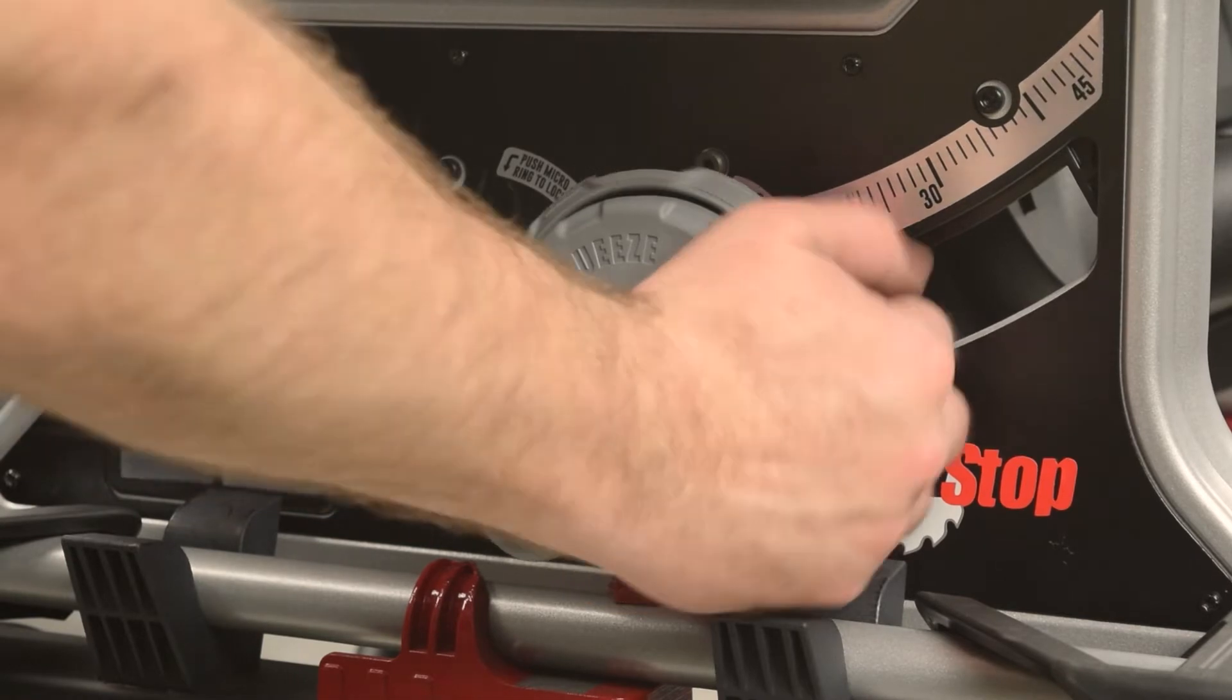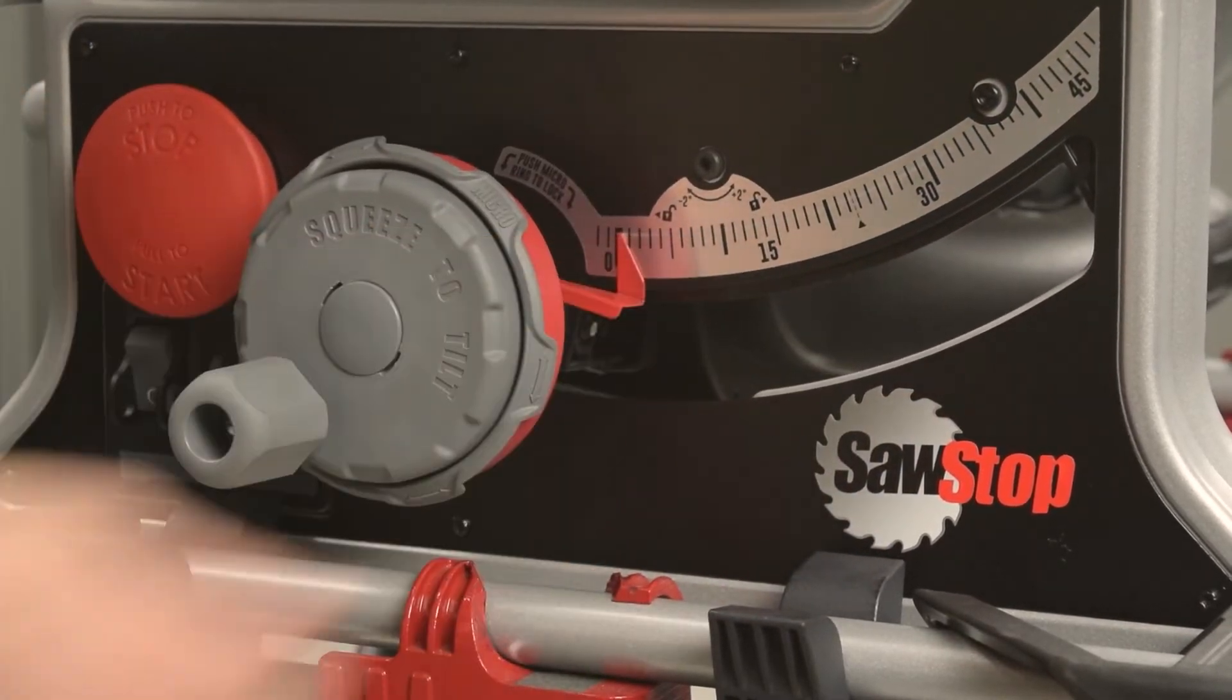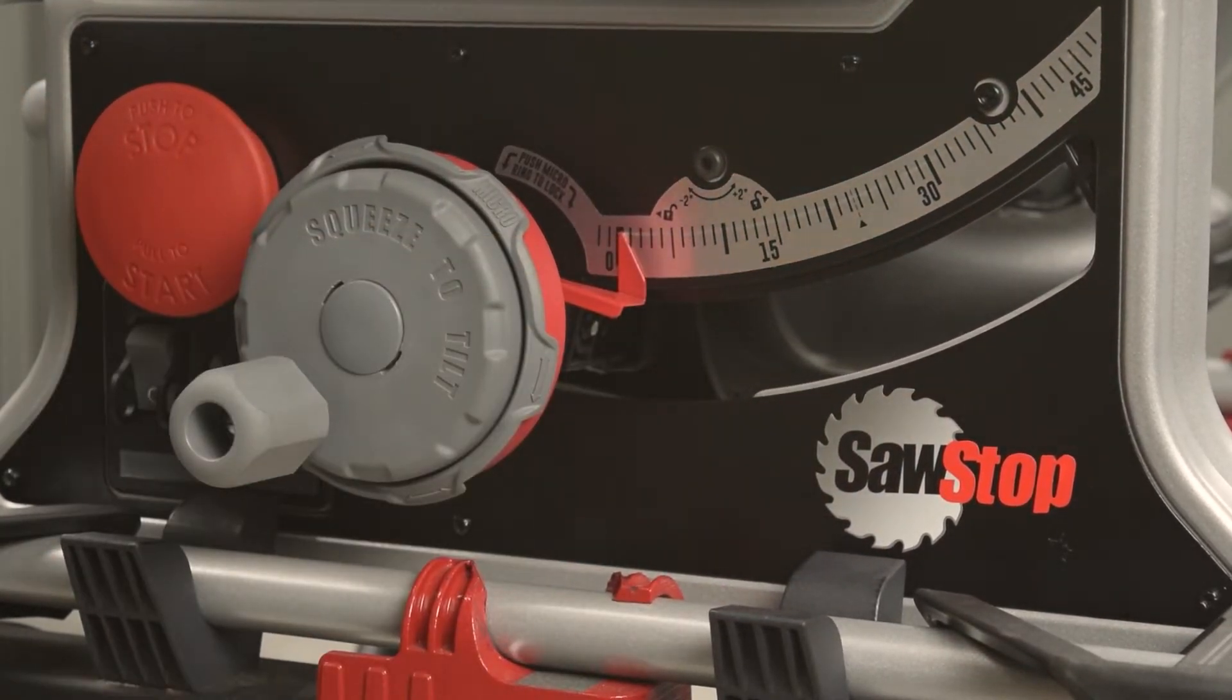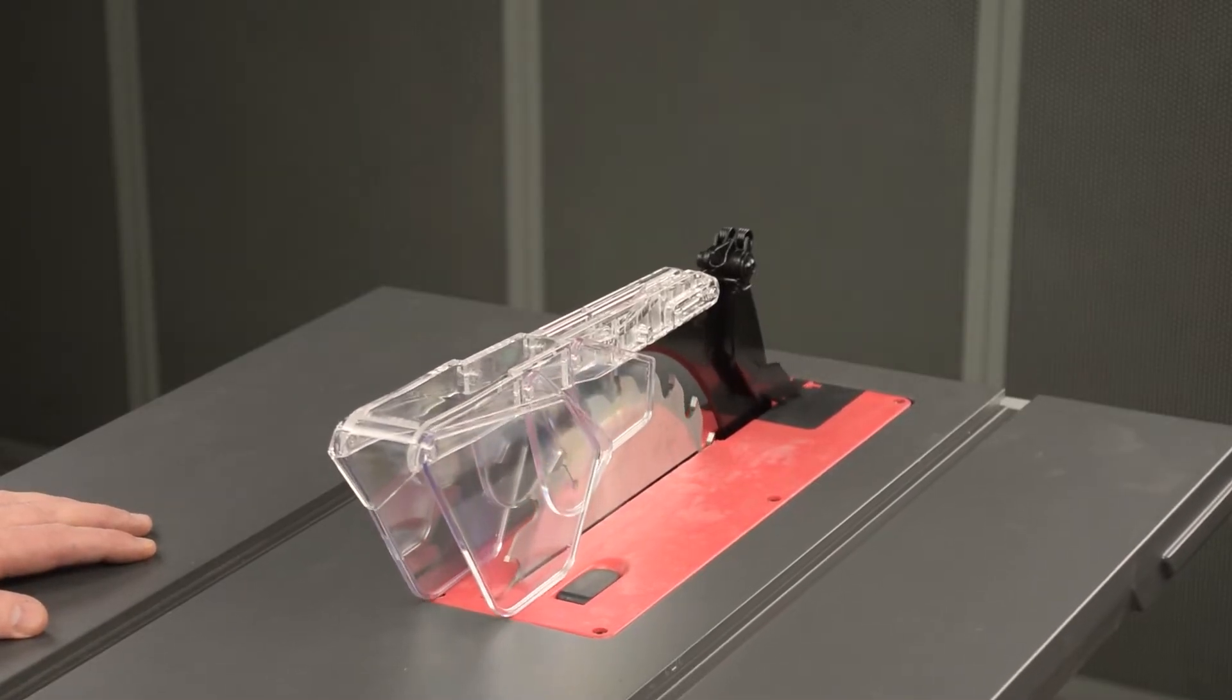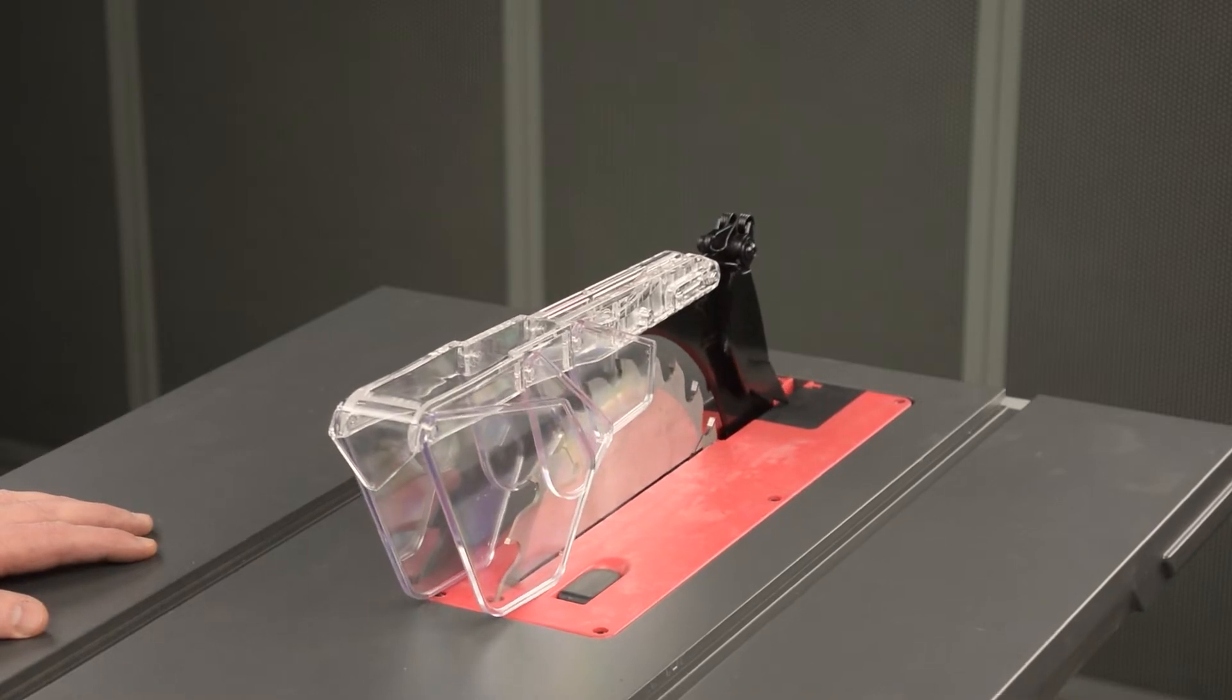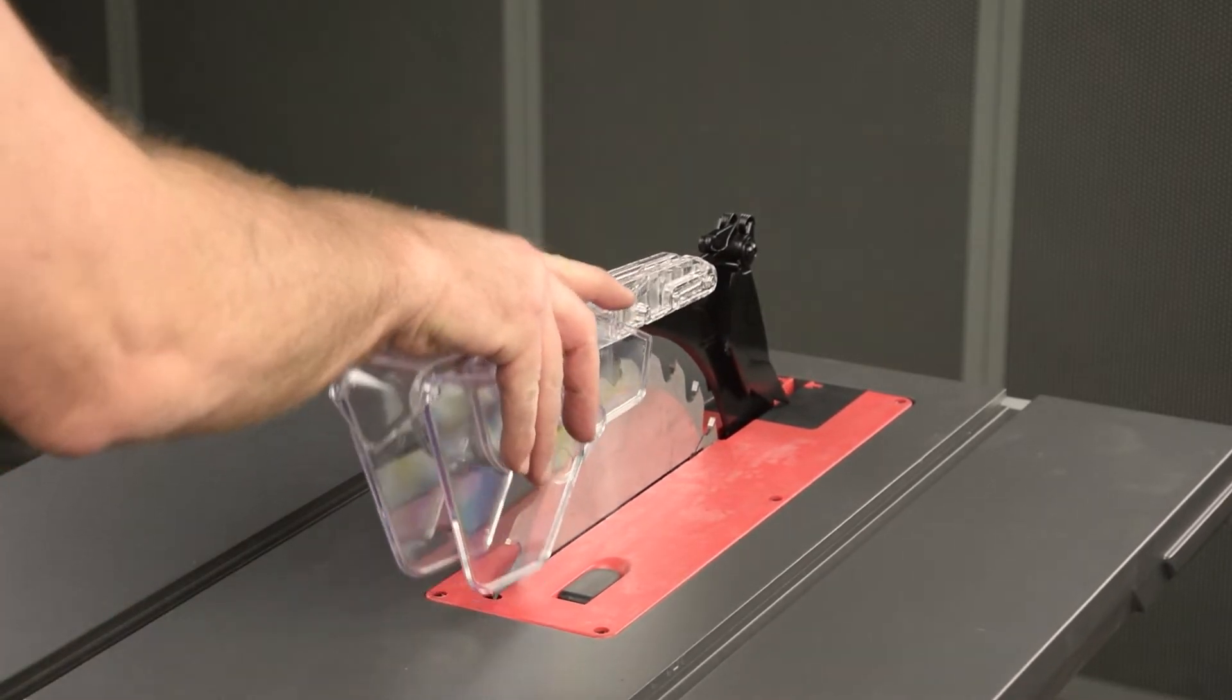Set the bevel to zero degrees, and then set the blade to maximum elevation. Remove the micro guard.